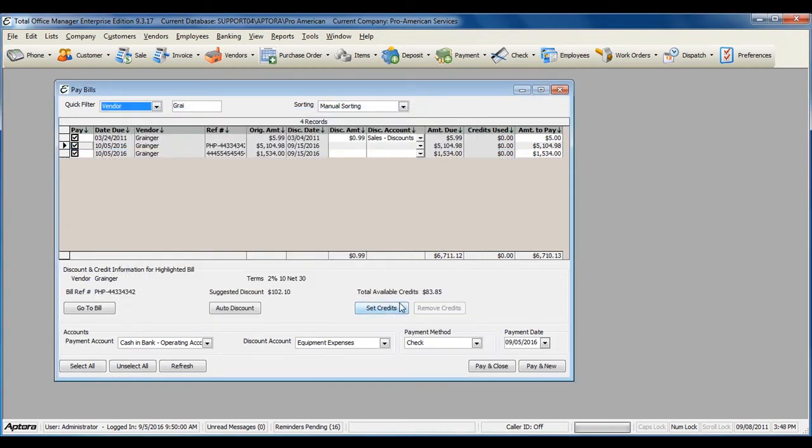If the vendor credits paid the bill in full, the bill will automatically be removed from the list.